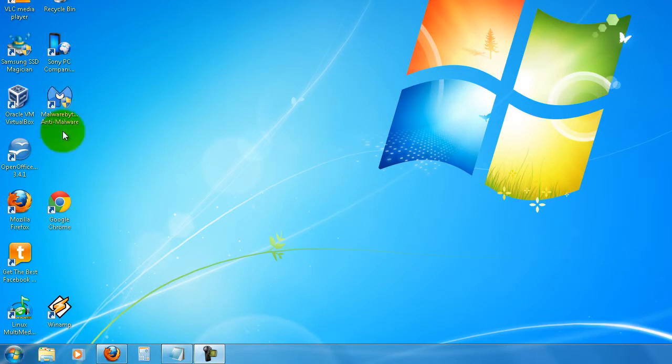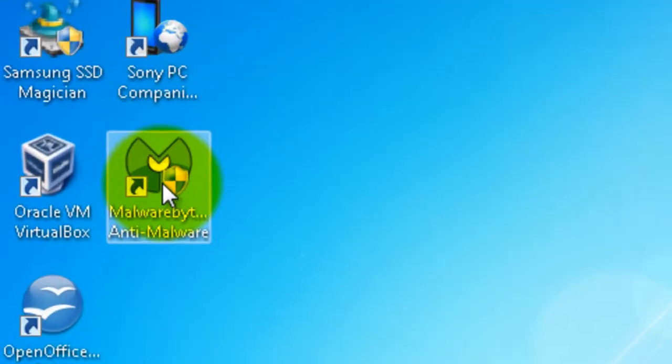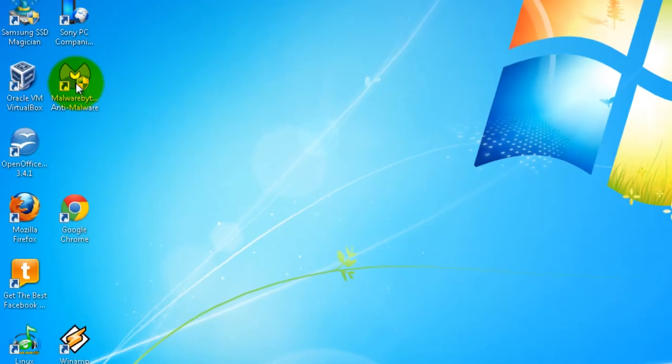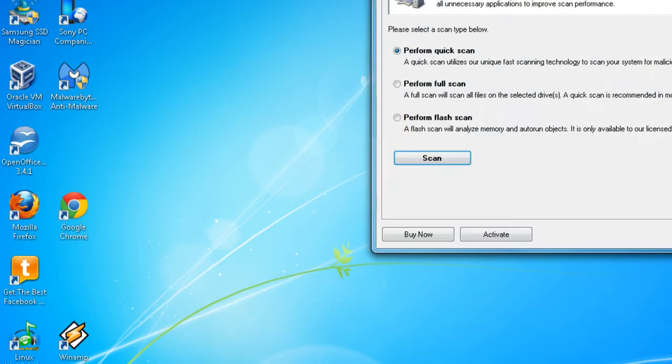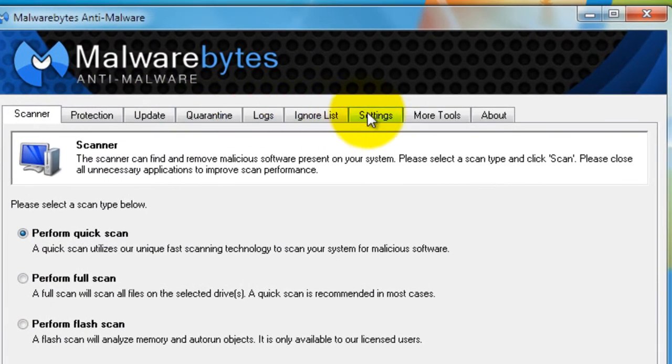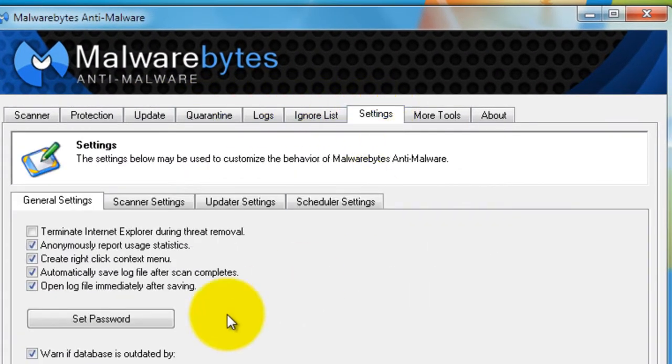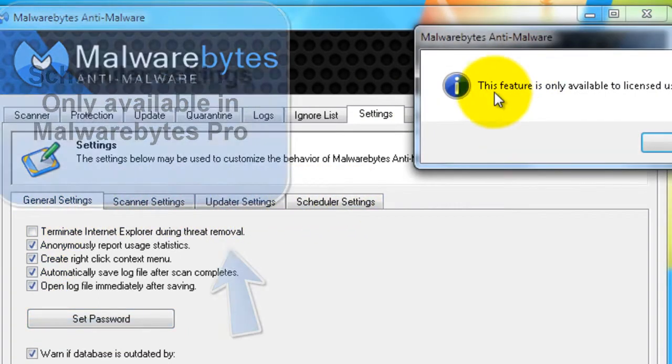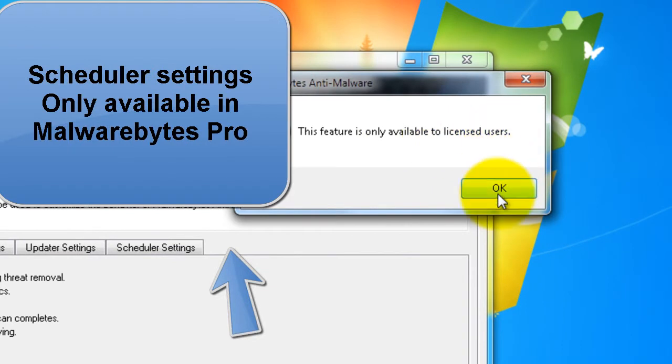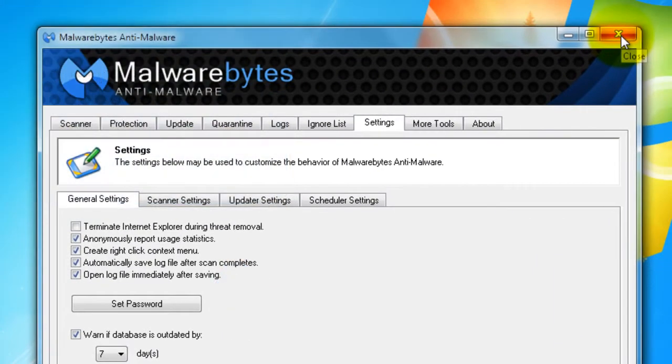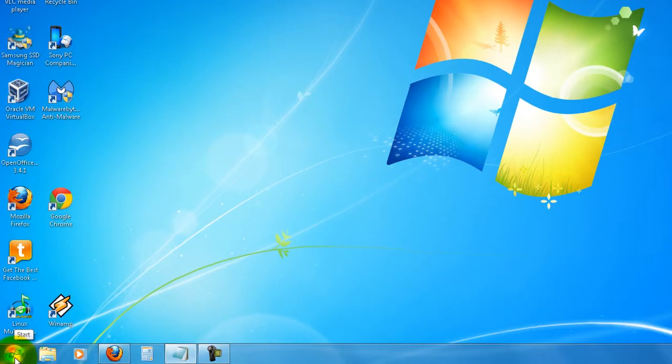So now we have set up Malwarebytes on our PCs and we want it to run on autopilot. This is the free version and it won't run on a schedule without us setting it up. There's no way of doing it in the program itself - settings scheduler settings, this feature is only available to licensed users. So what we can do is set it up to run on Task Scheduler.